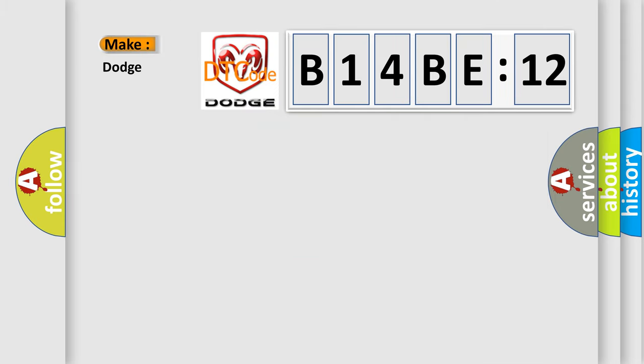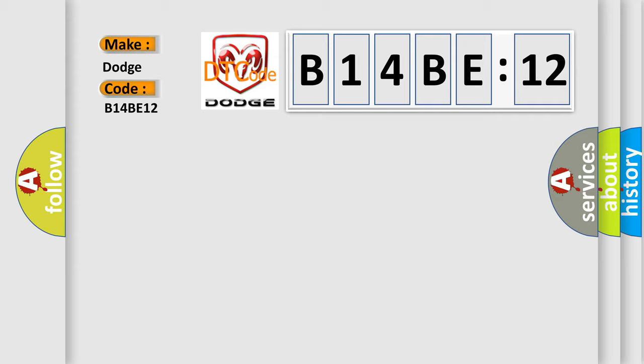So, what does the diagnostic trouble code B14BE12 interpret specifically for Dodge car manufacturers? The basic definition is...